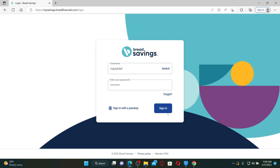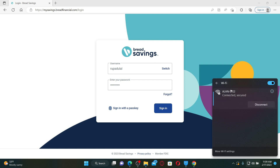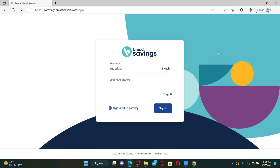Even after typing in the correct credentials, if you are still not being able to sign in, then make sure that your device is connected to a stable internet. Turn on your Wi-Fi or try switching to a different Wi-Fi and find the best connection for yourself. Once you are done, you can go ahead and log into your account like you normally do.